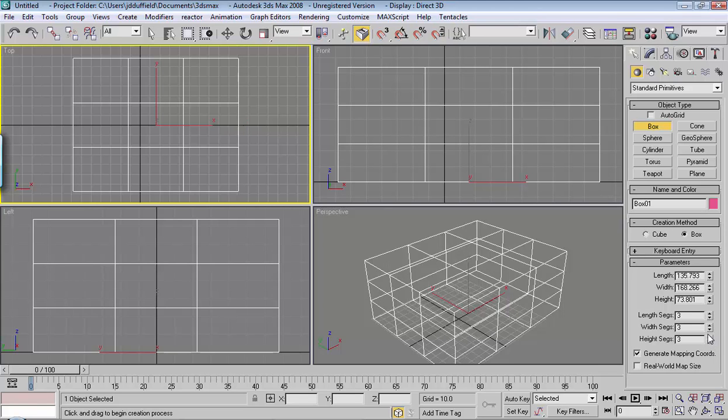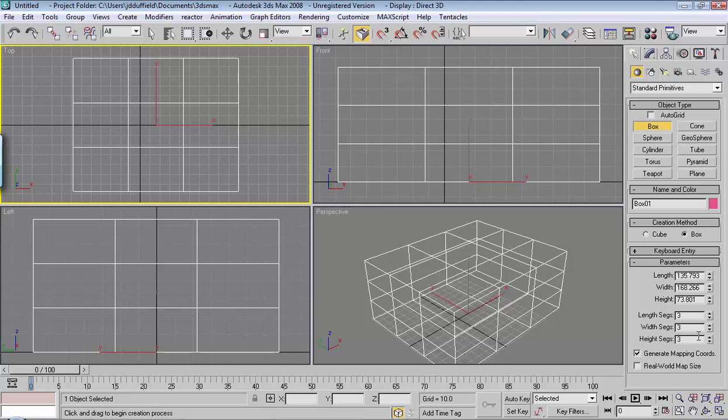The object with designing in 3D is to get the best viewing result for the lowest amount of polygons. Each job will have different limits as far as how many polygons you can use. Right now we're not going to worry too much about how many polygons, but we'll just choose 3, 3, and 3.